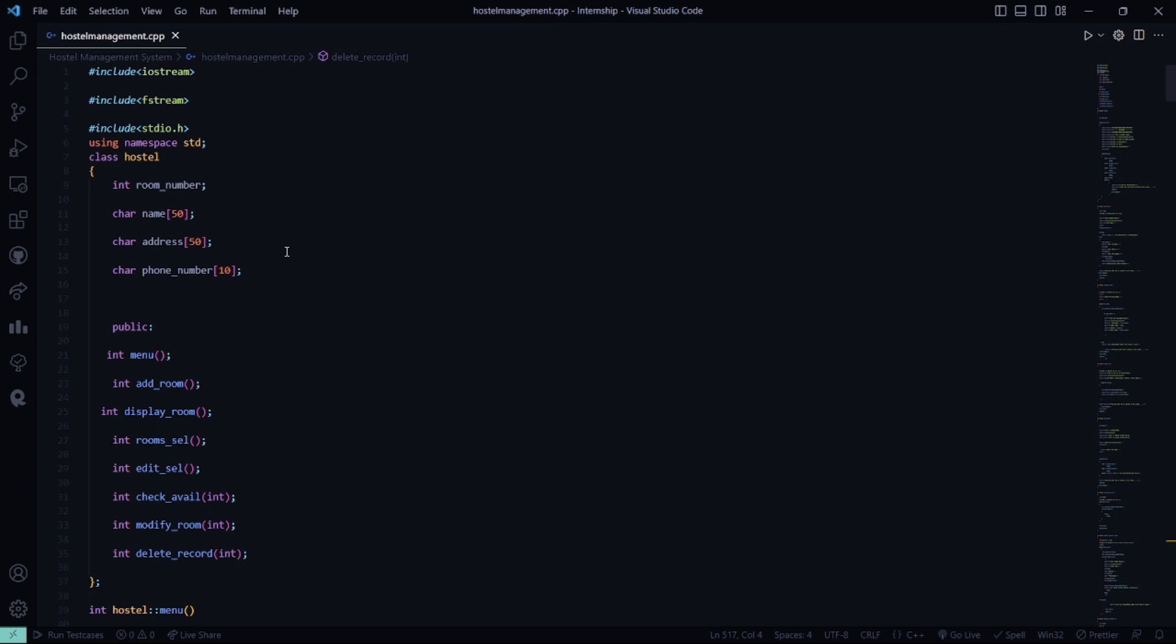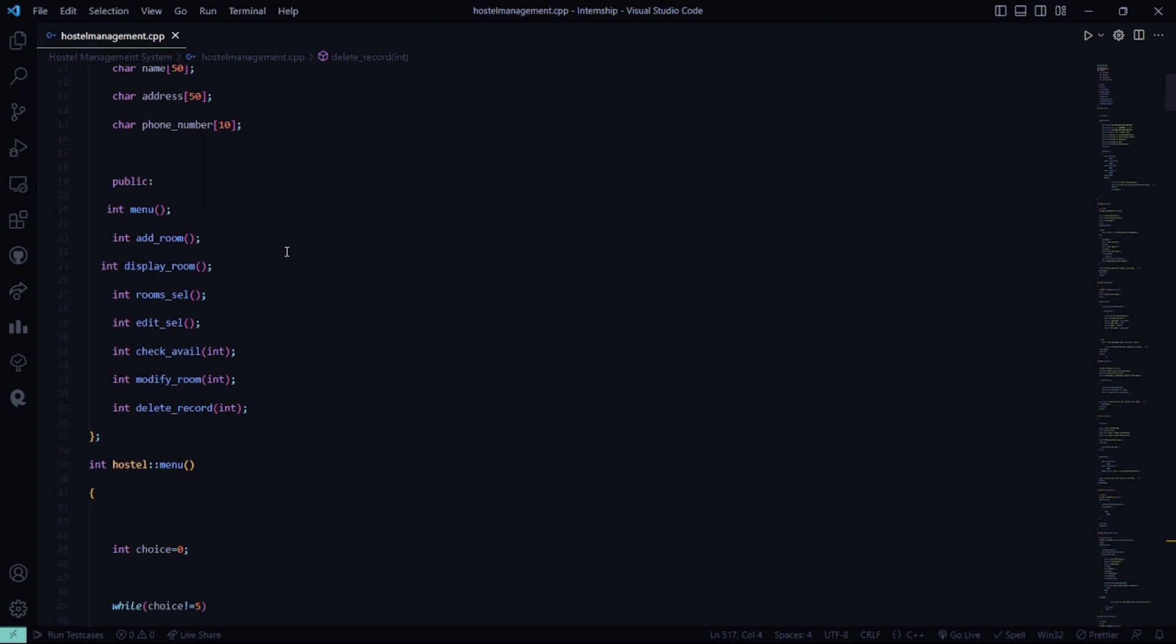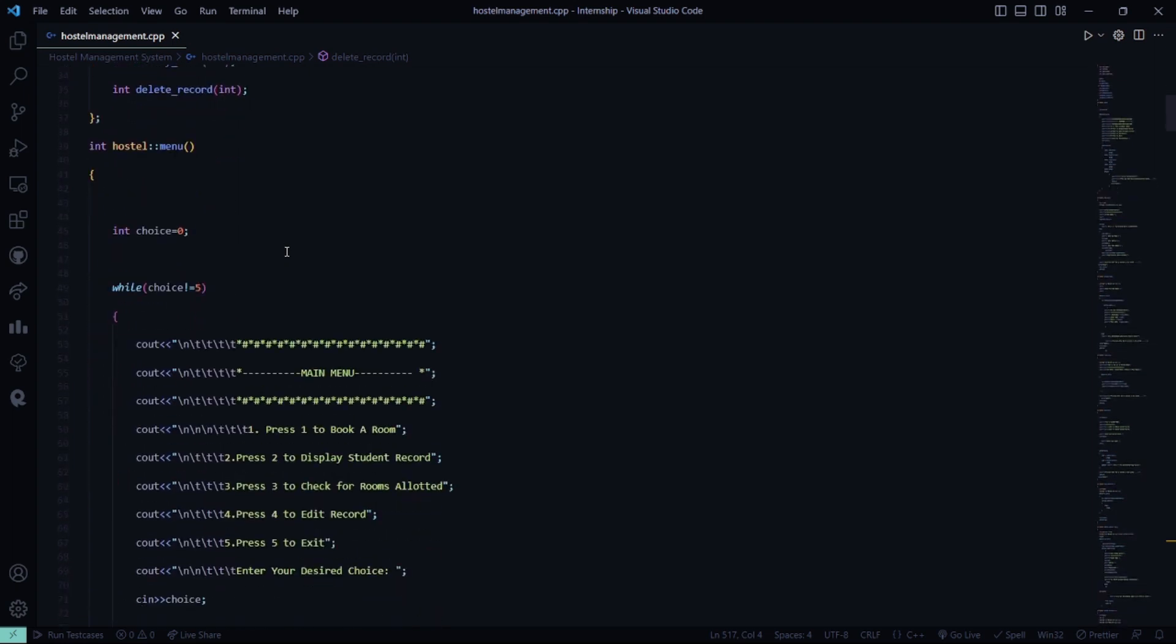Then we have a class named Hostel where we have all the attributes there. Then under the public access specifier, we have all the functions included that is menu, add room, display room, room selection, edit selection, check availability, modify room, delete record, etc.